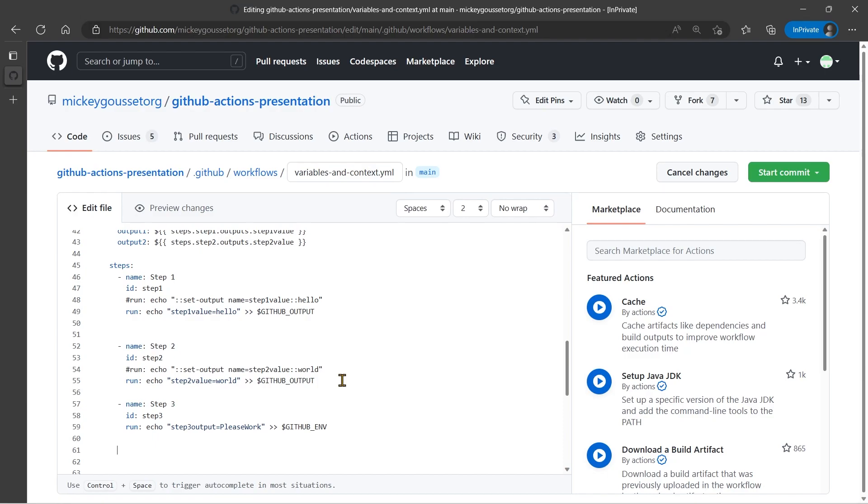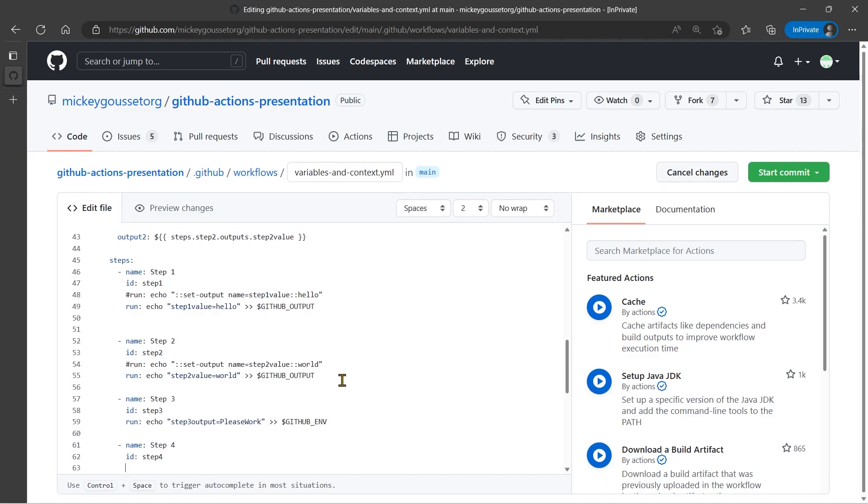So let's add a step. Call this step four. And we will give it an ID of step four just because we can. And in this case, we want to do a run command. And in this run command, we're going to echo out the environment variable that we created in step three. So we can just say echo, dollar sign, curly brace, ENV dot environment variable name. So step three output, curly brace, close quote. So this should output the word, please work.